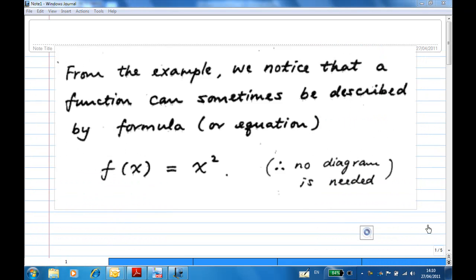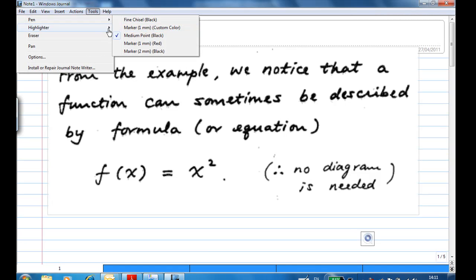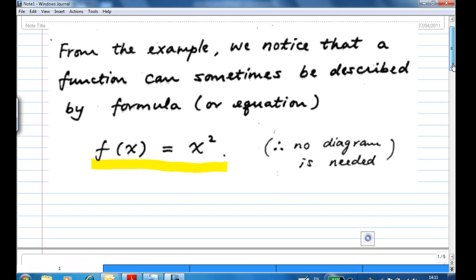The squaring function can be described by a formula or an equation, so we write f(x) = x². In this case, we don't need a diagram to show that one is associated to one, zero is assigned to zero, or two is assigned to four. The formula is sufficient.